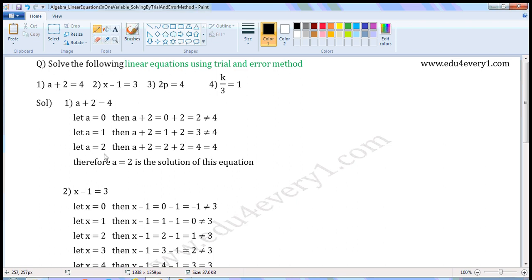Let a is equal to 2. Then, a plus 2 is equal to 2 plus 2, which is 4. 4 is equal to 4. LHS is equal to RHS when a is equal to 2. Therefore, a is equal to 2 is the solution of this equation.